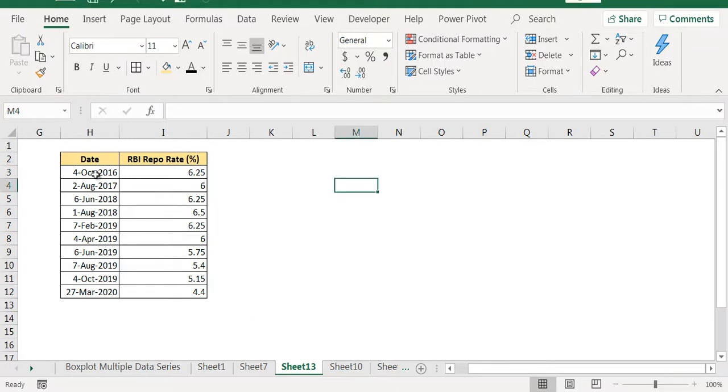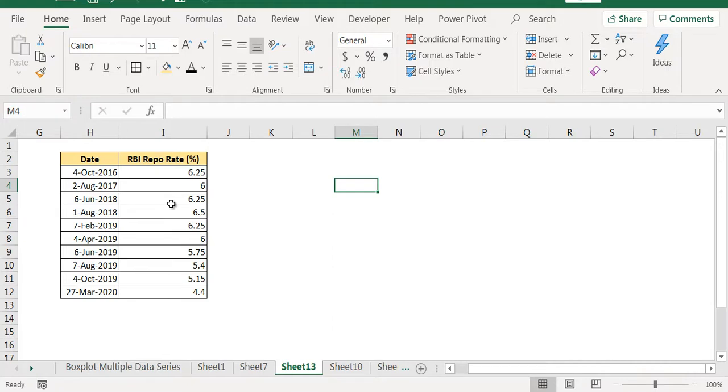For October 2016, RBI repo rate was 6.25%. On August 2017 they made it 6%. Again in 2018 they made it 6.25%, then 6.5%.